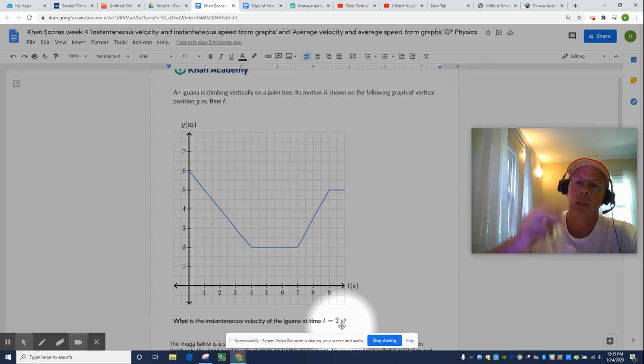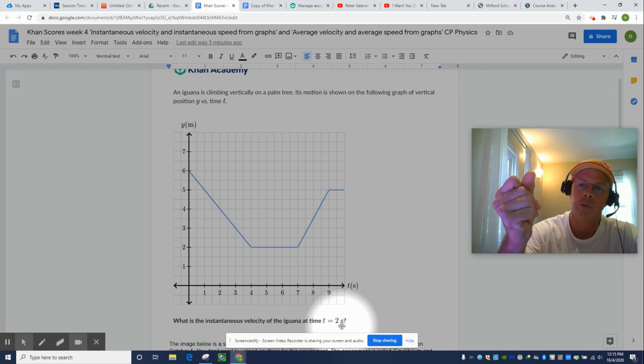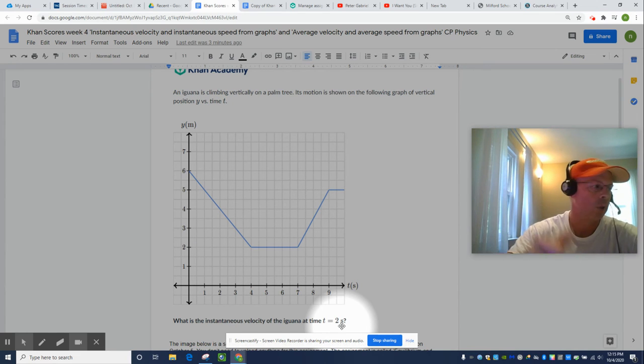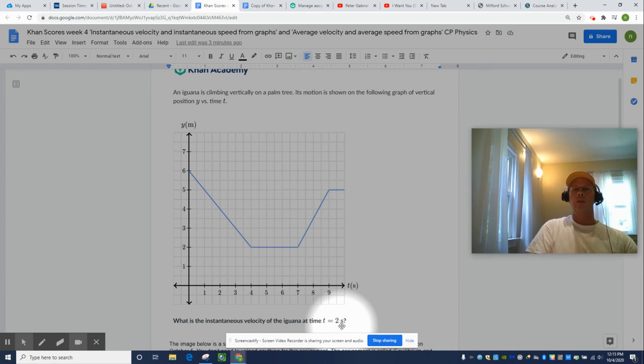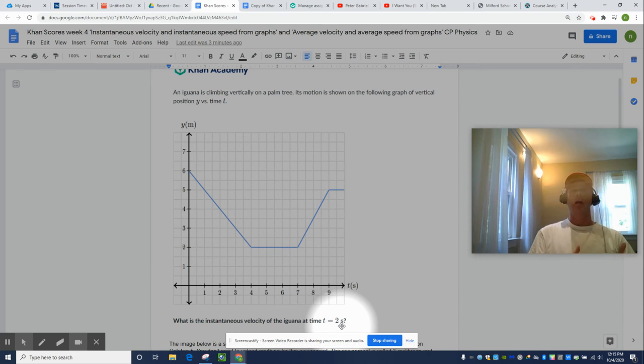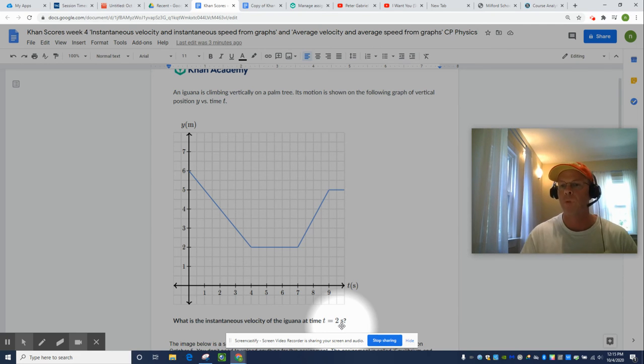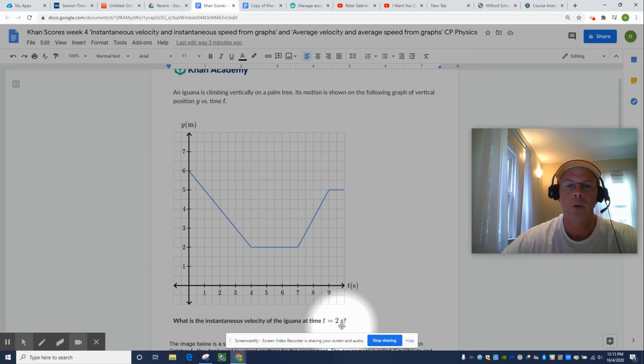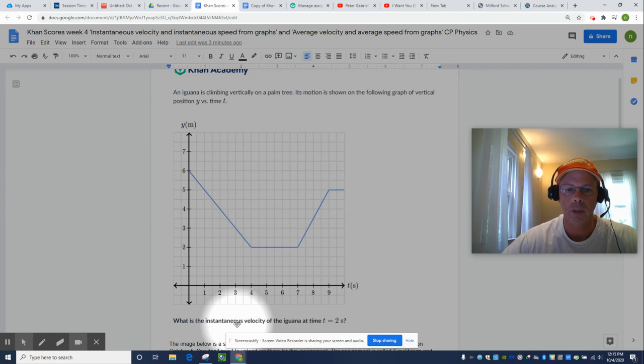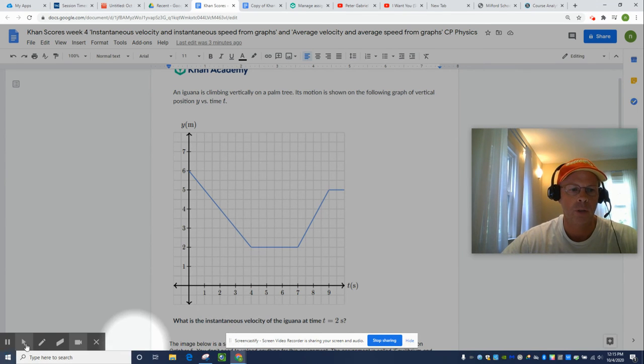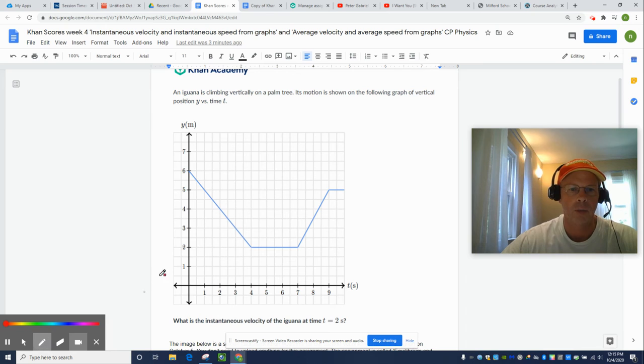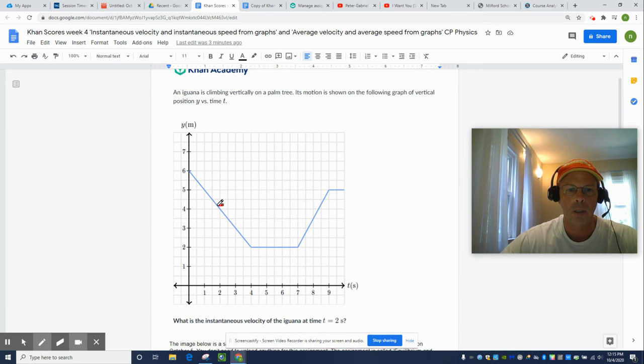But instantaneous means at one point in time. So, like, at the top of this thing's apex, right there, it's not moving. So that's what we're after right here. Instantaneous velocity at two seconds. That's right here.